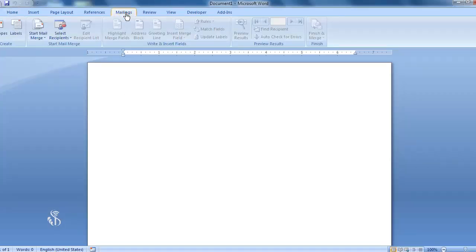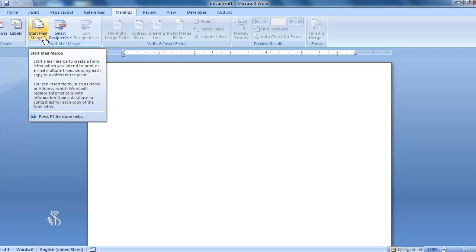Now let's get familiar with some important commands in the Mailing tab. Click on the Mailing tab — this ribbon will open up. To start mailing, go to the Start Mail Merge group and click on the Start Mail Merge command.